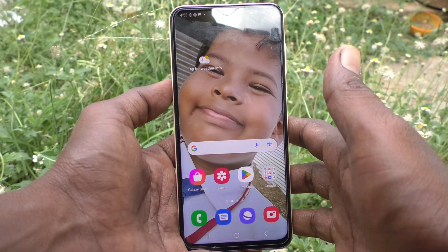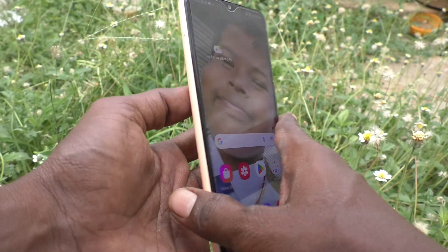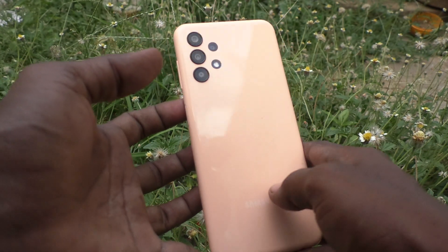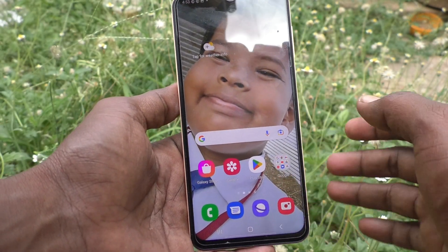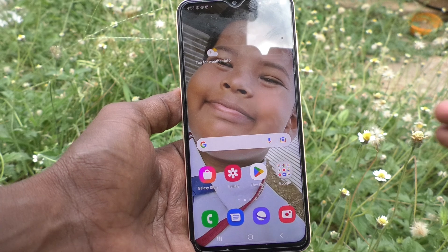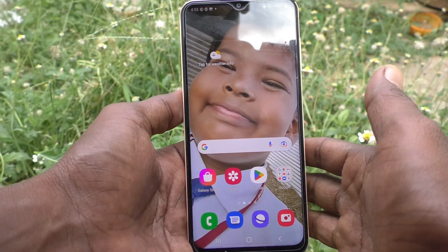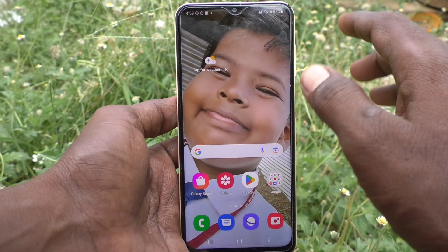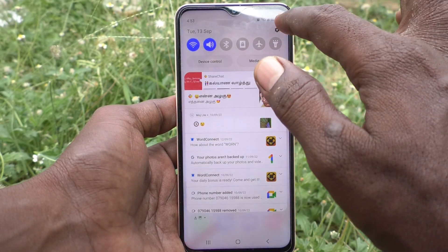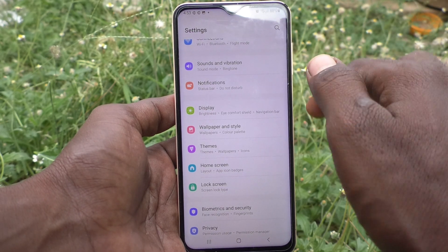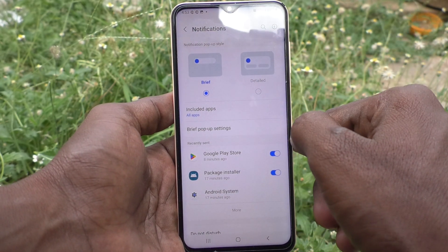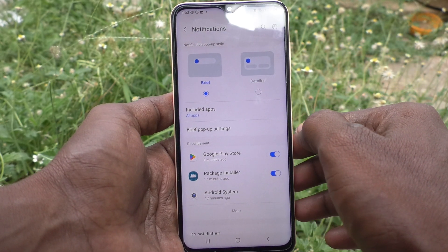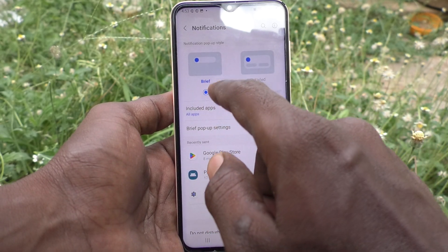Hi friends, this is Five Minister YouTube channel. Here is the Samsung Galaxy A23 smartphone. In this video you will learn how you can change or customize the notifications bar in your phone. First of all, go to the Settings of your phone and click on Notifications. Here you can change many things.